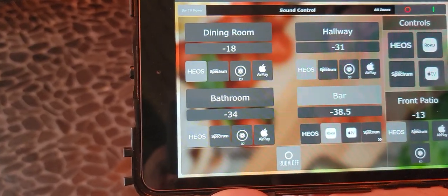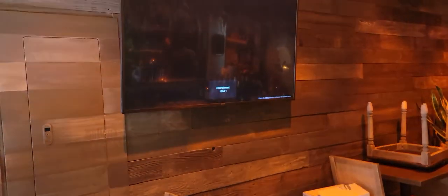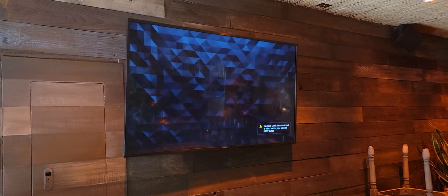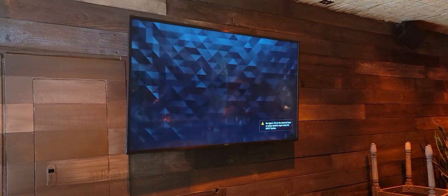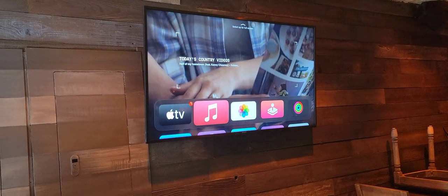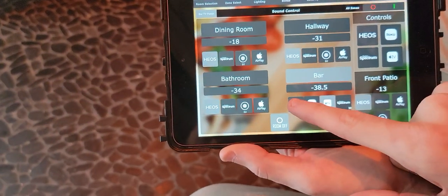Let's go to Apple TV. Same idea. It makes it really simple so that your staff can easily change between different channels or different devices without having to have like 10 remotes. There's your Apple TV.